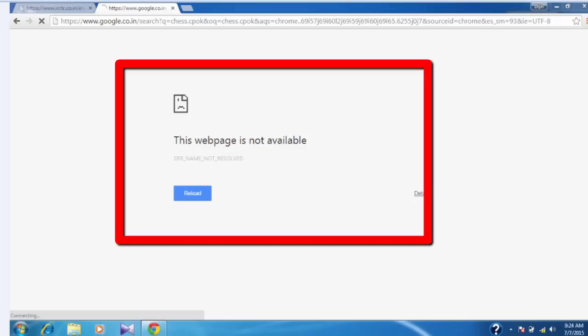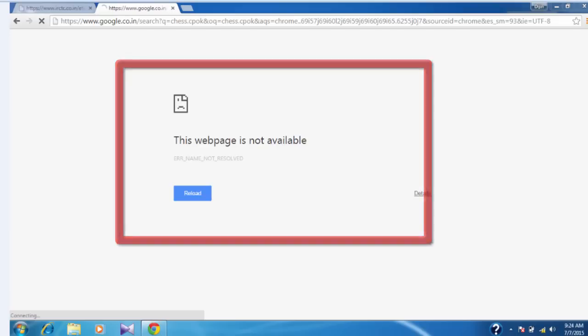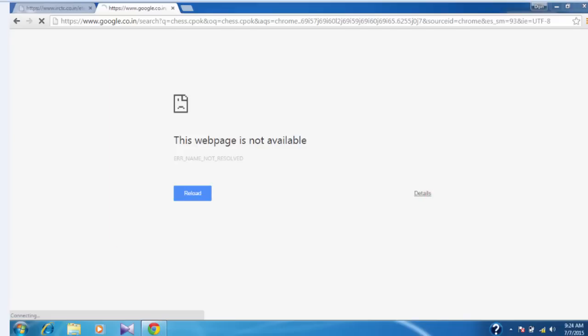Today I will show you the simplest method to solve this particular issue. The method is very simple. Before I tell you, you must be having proper internet connection. Otherwise, it is of no use. If you are having proper internet connection and the browser shows like web page not available, then follow what I am doing.